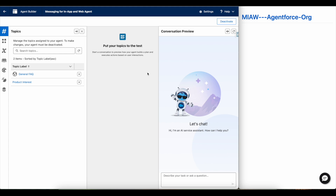Hello everyone. In this video we are going to see how to make use of Salesforce Agentforce agent to capture a lead record. For this demo I have created an Agentforce agent. I have made use of General FAQ, which is a standard Agentforce action that makes use of knowledge articles or files based on the Einstein data library setup, and then it will assist the customer.